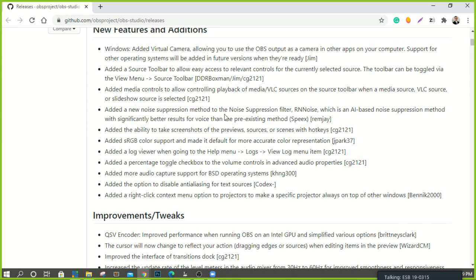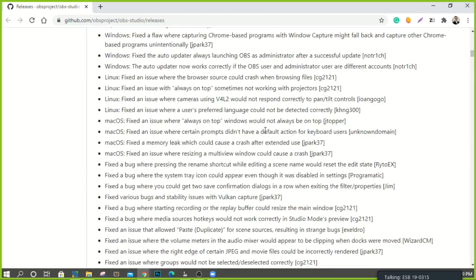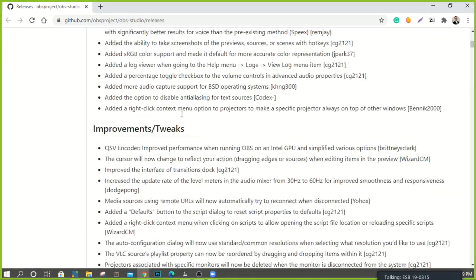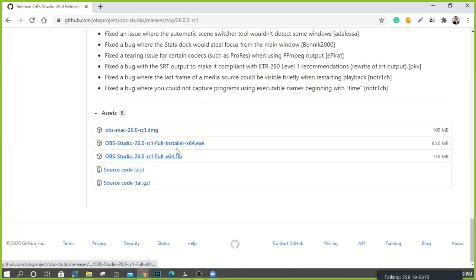There's a new source toolbar, media controls — really big and cool — a new AI-based noise suppression method called RN Noise. You can also get to know the contributors: Jim worked on adding the virtual camera, and others worked on the source toolbar. OBS is developed by a world network of open source contributors. Inside GitHub, click into OBS Studio 26 and scroll down to find Mac and Windows downloads.